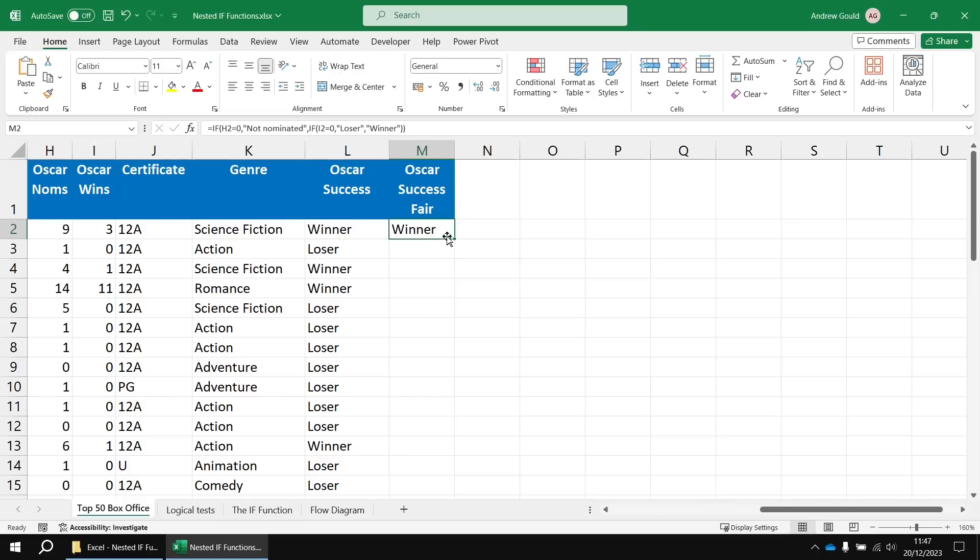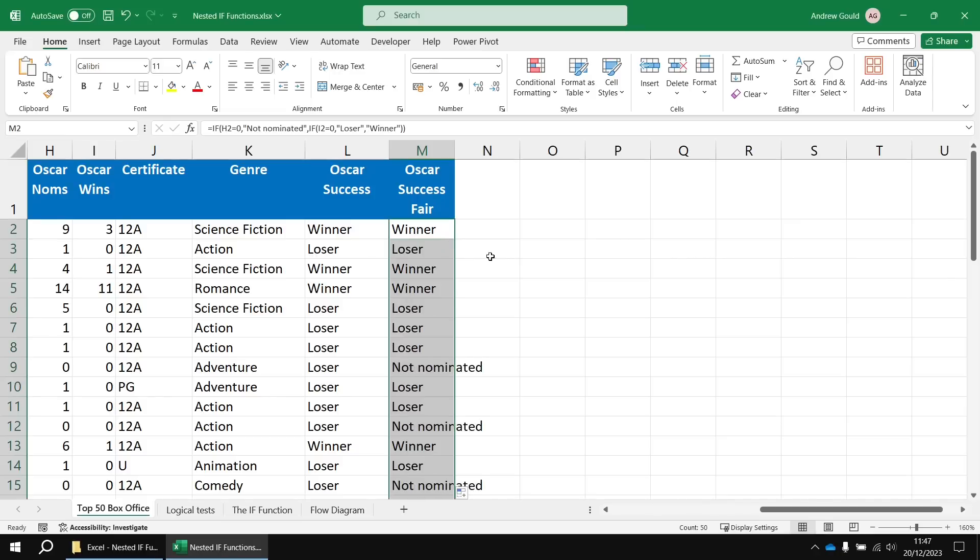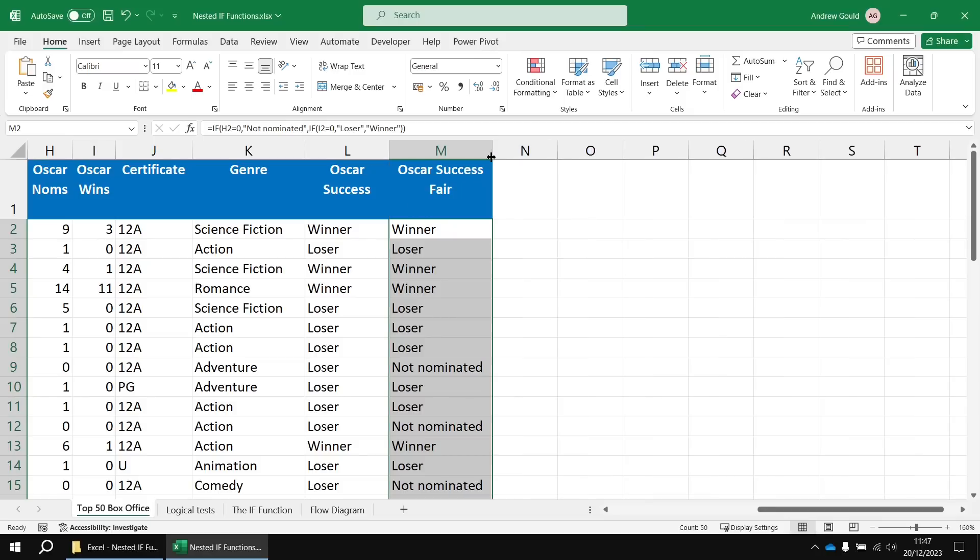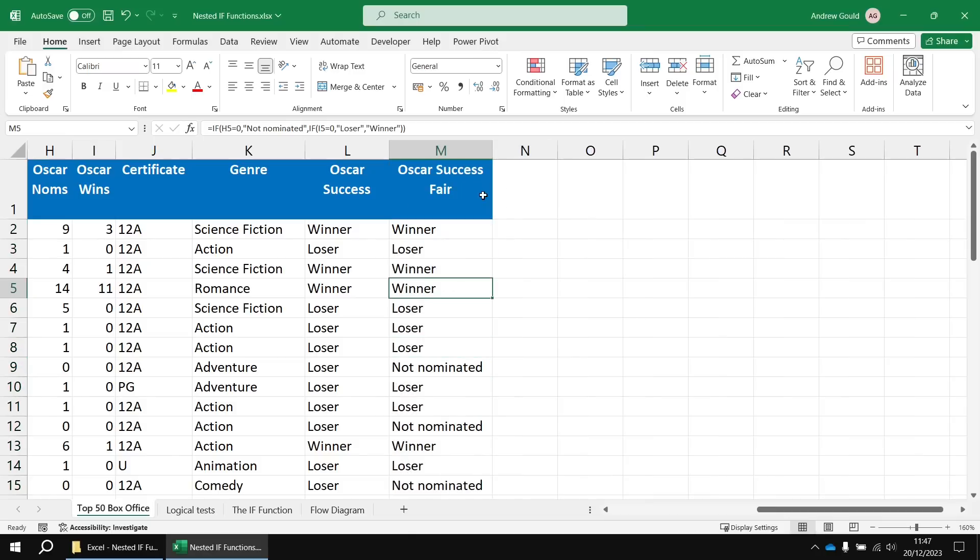And now we get three different categories. One for not nominated, one for losers, and one for winners.